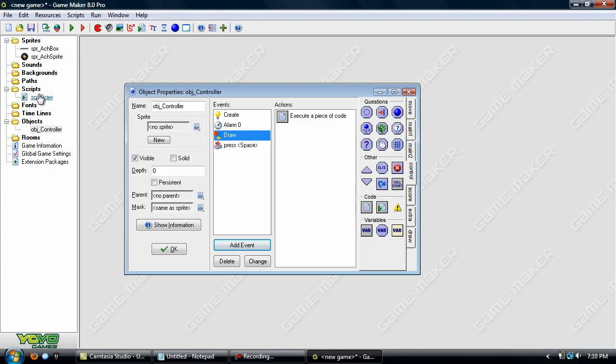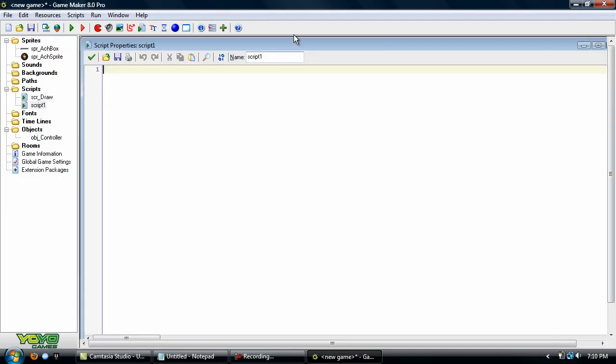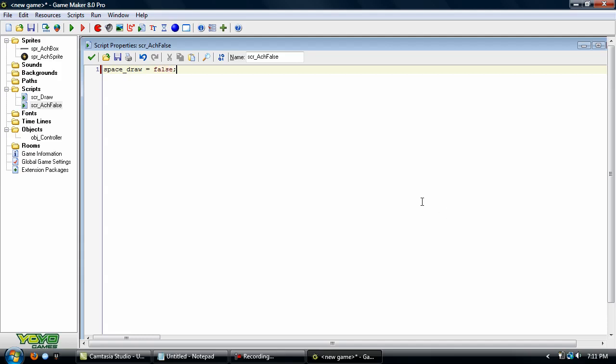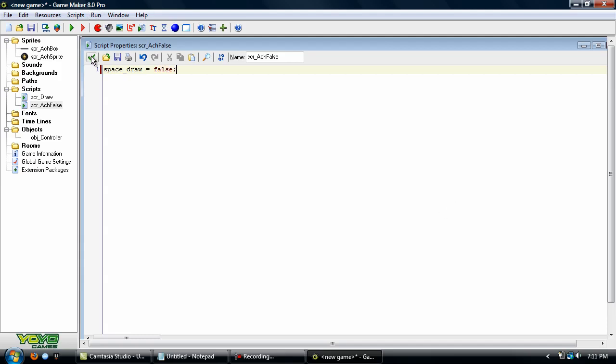Okay. Now, we actually need to create another script. And we'll name that SCR_ACH_false. And here, like I said, you're going to set up two variables for every achievement. One of them is going to be a draw variable. Well, in this SCR_ACH_false, you're going to set every one of the draw variables to false. So, in this case, I've only got one. So, space_draw equals false. Okay.